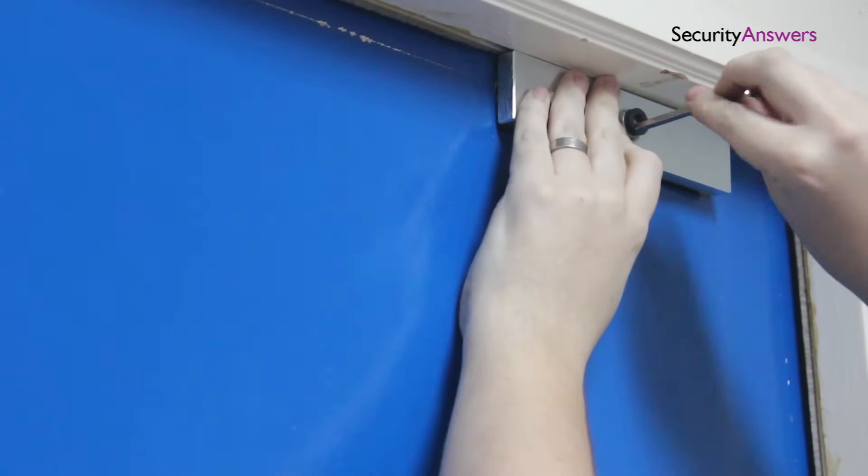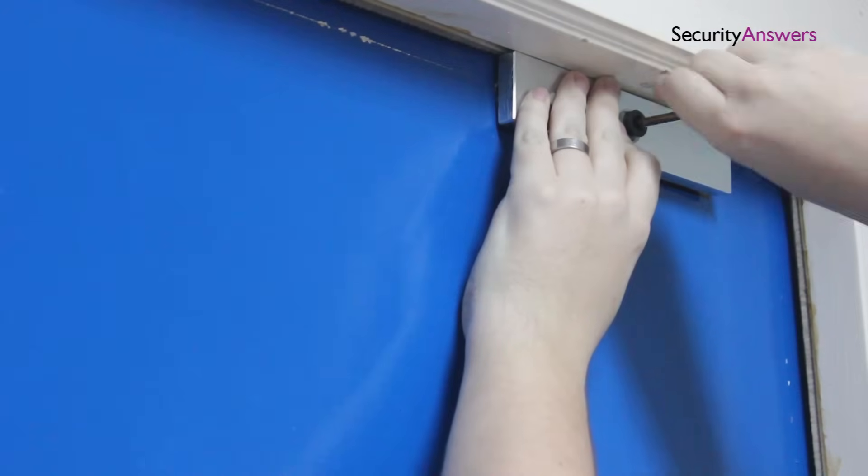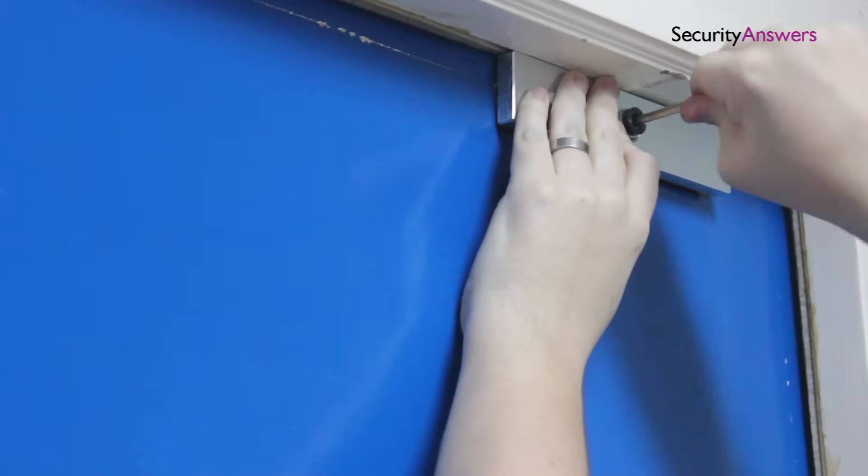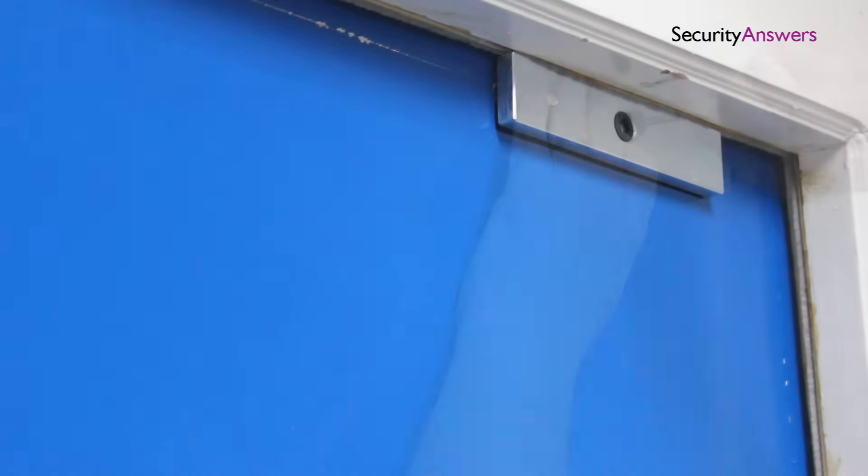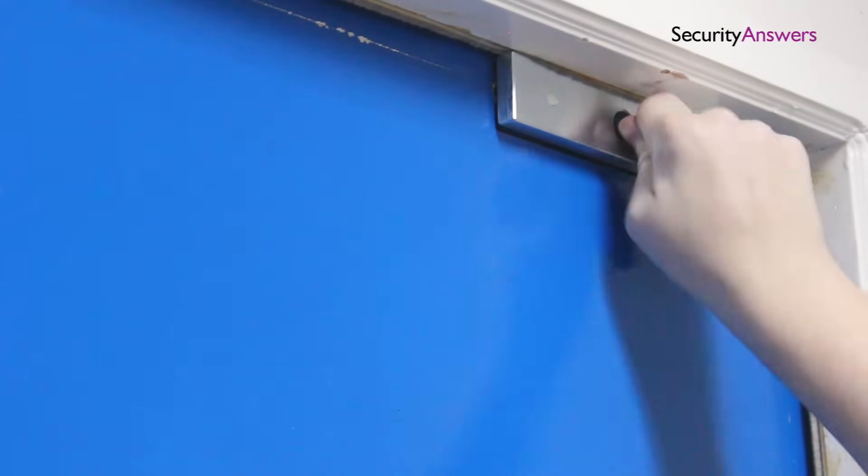Before you do your final tightening of your screws, close the door to double check the fitting of your lock. If everything is okay, go ahead and tighten your screws.